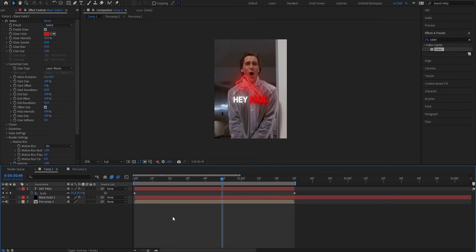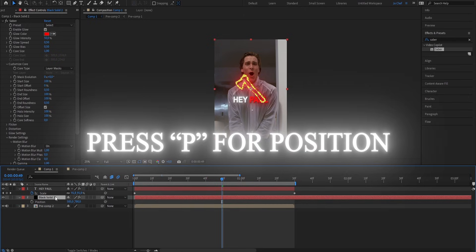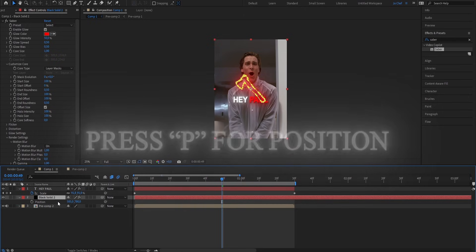But because I don't want my animation to be in the middle of the screen, I'm gonna adjust the position. To do that, just select the black solid layer and press P on your keyboard to bring up the positioning keyframes.